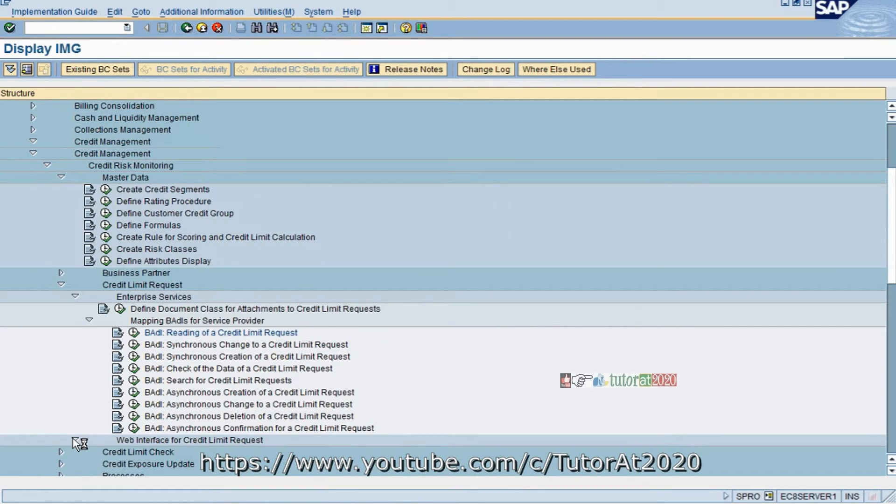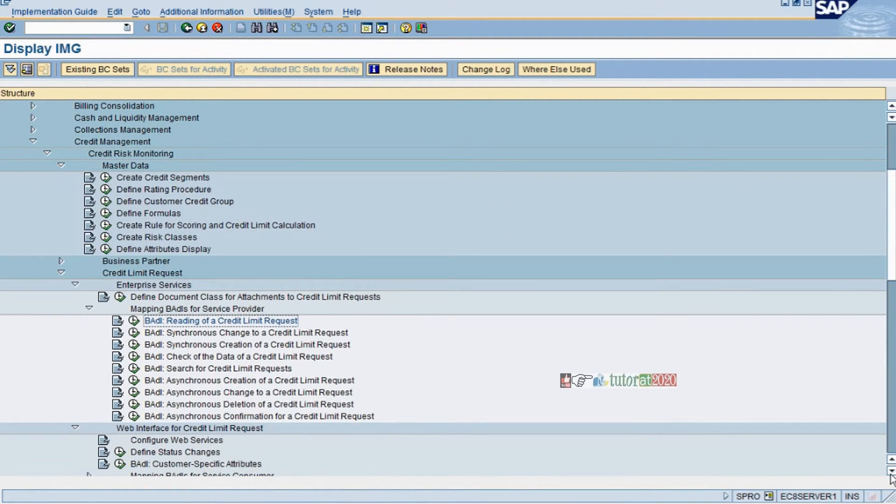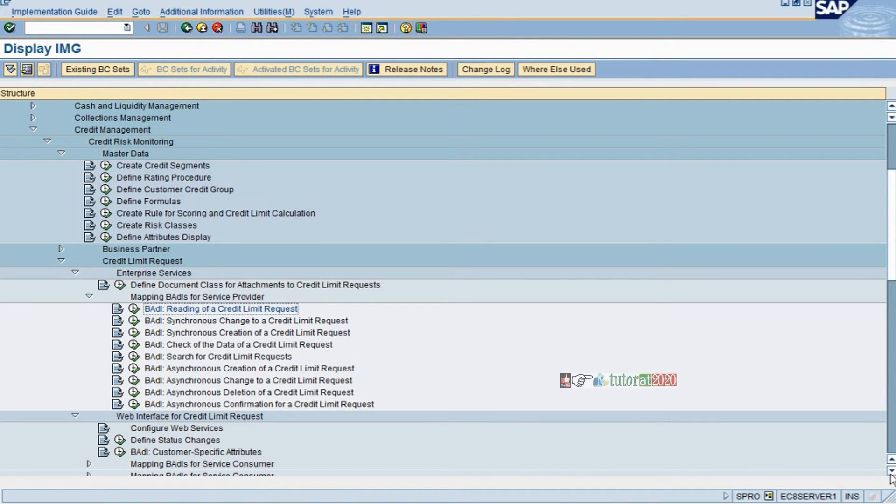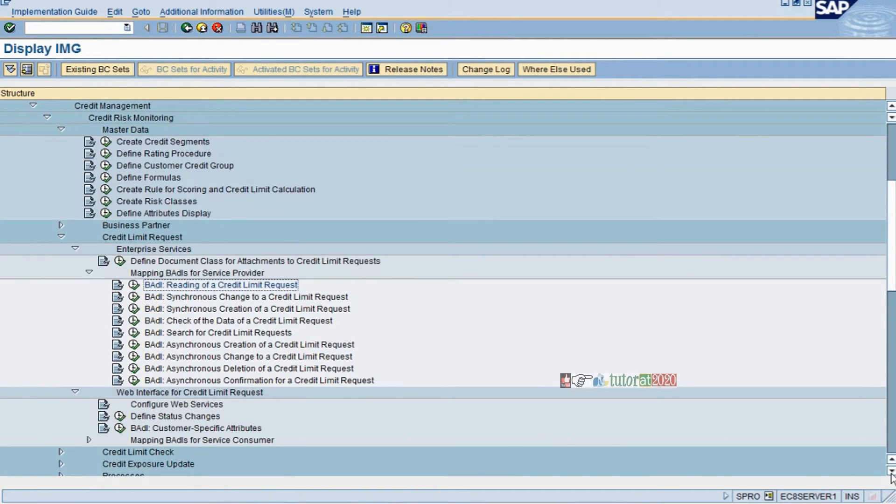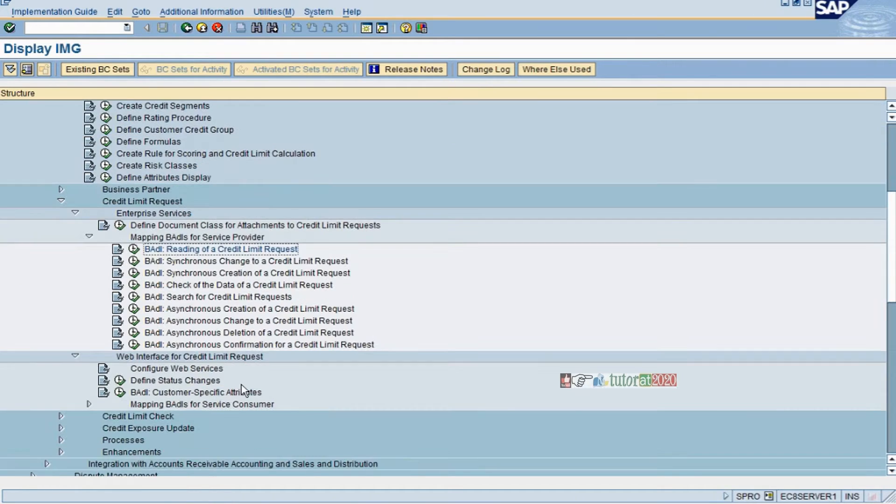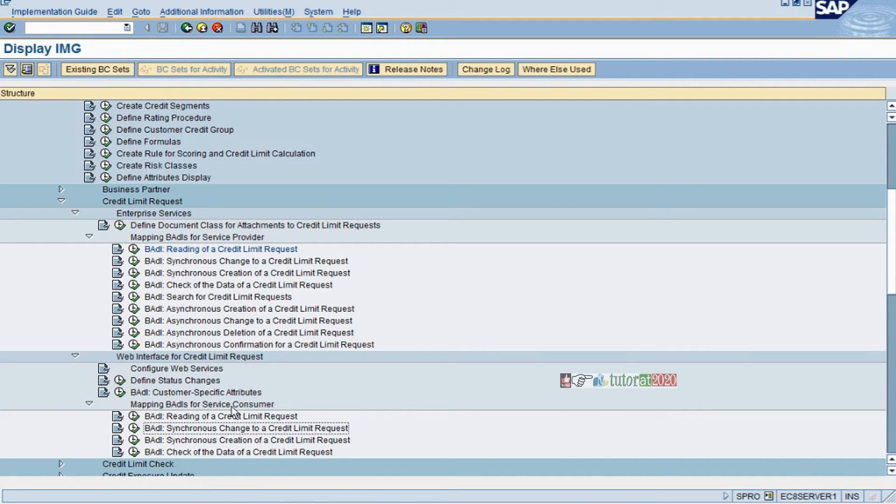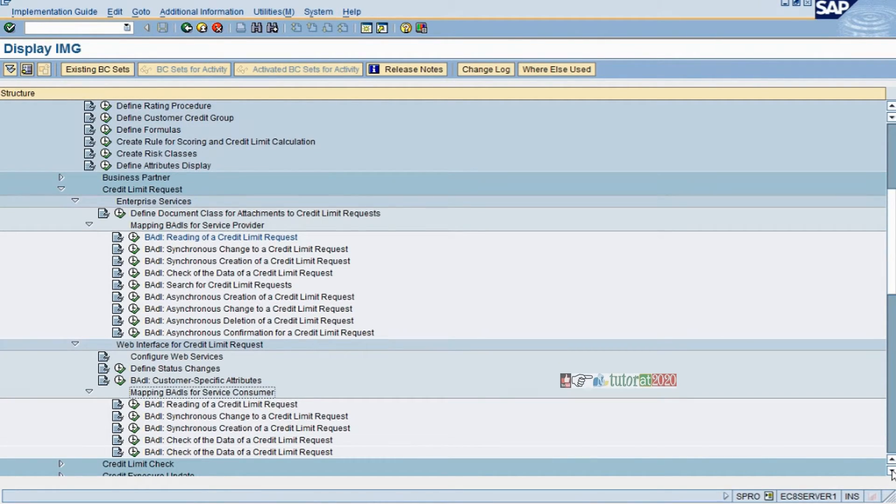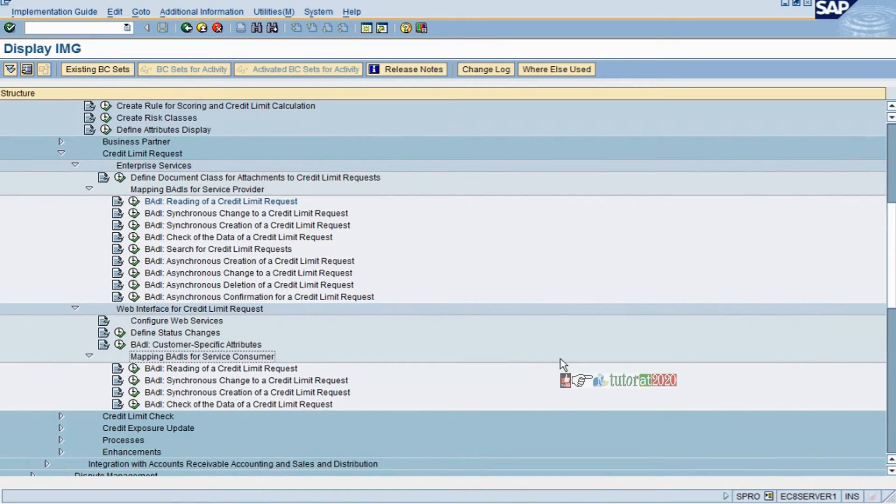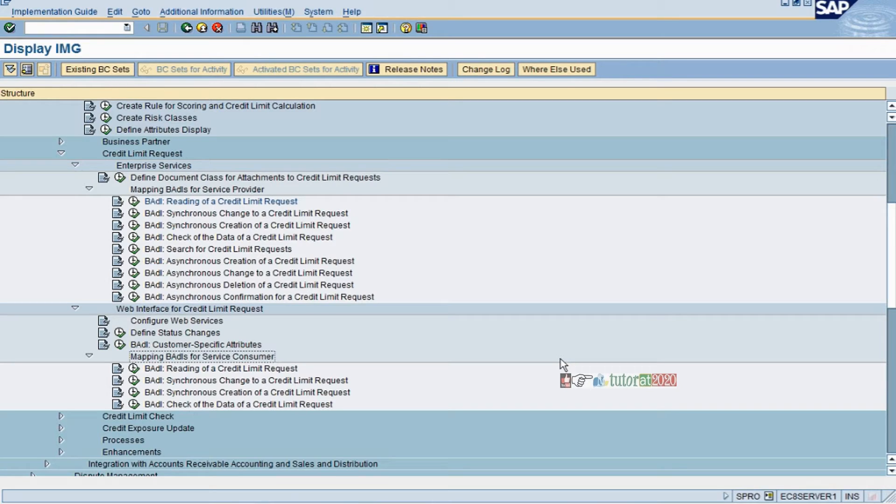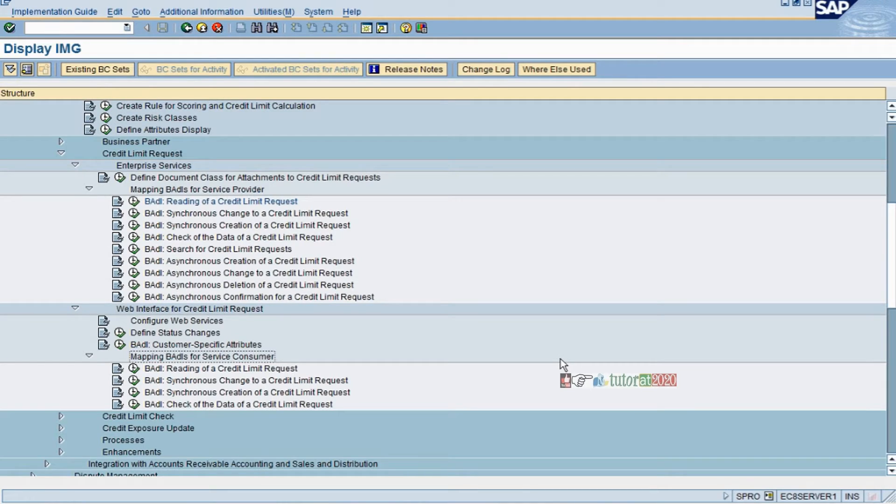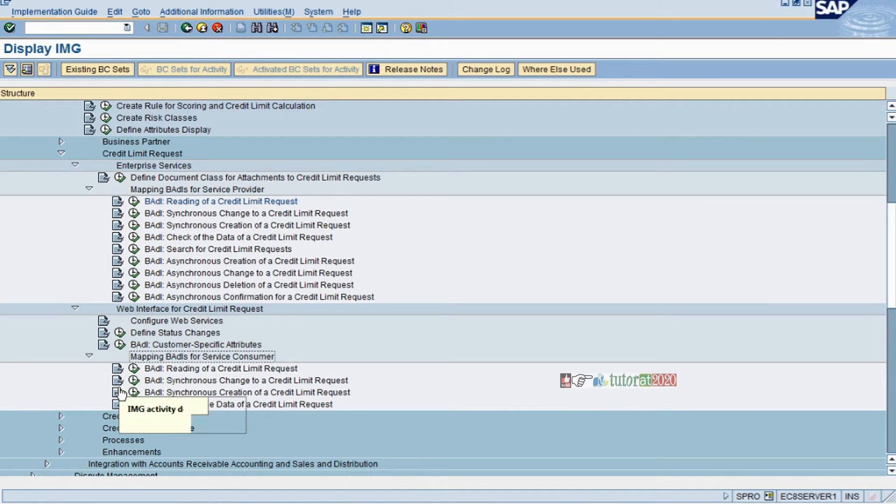Coming to web interface request - configure web service, different status changes, mapping BADDIs for service customers. It's the same here. The only difference is this is for service customers, consultants, legal-related, implementation consultants. For those types of service customers you can use this specifically.